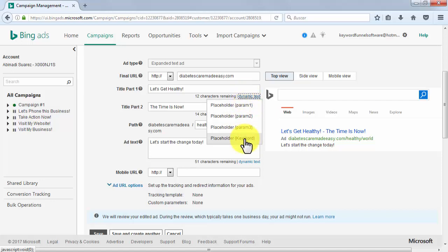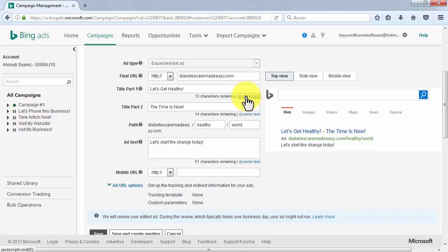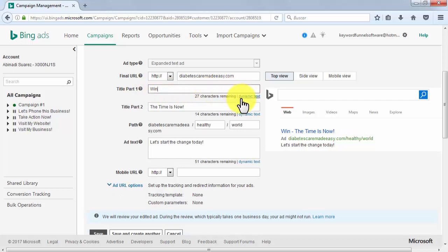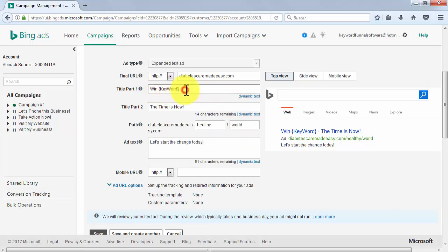When you use the keyword placeholder, you have to create ad titles and text that can make any of your campaign keywords fit, to make them meet certain criteria — because remember, they are going to show on the ad when people use them for searches. In this example, we are going to create a promotion to reach people using any of our four campaign keywords. In title part one, we are going to enter 'win' as text, then click on dynamic text and select keyword, then finish up with 'audio books'. Anytime a person uses one of our keywords, such as 'diabetes care', the ad will show the ad text along with the placeholder keyword — in this case it would read 'win diabetes care audio books'.